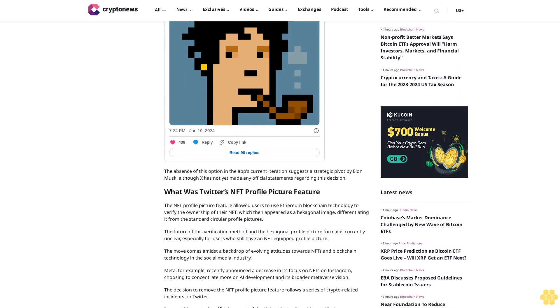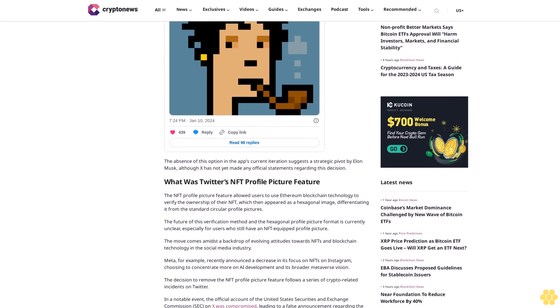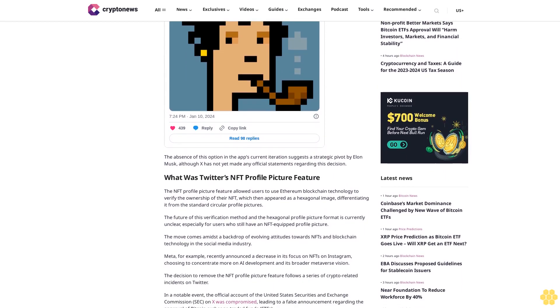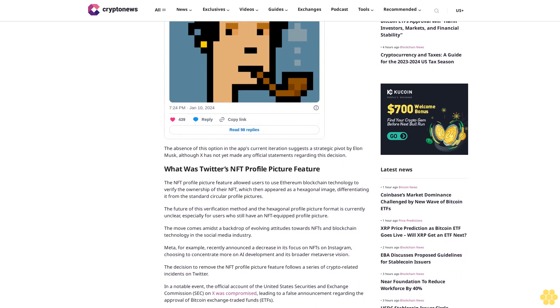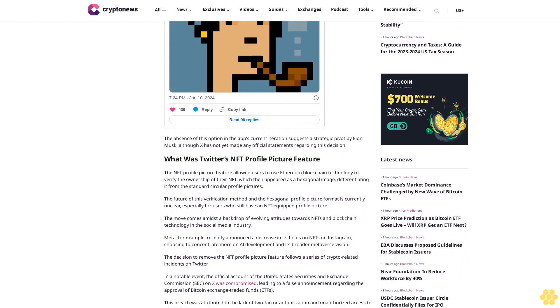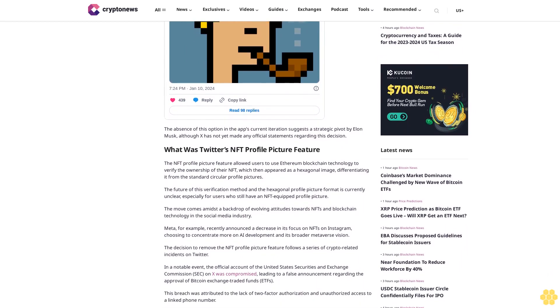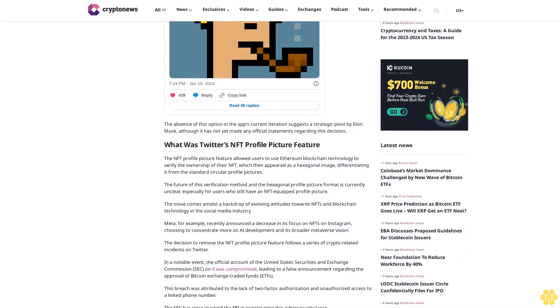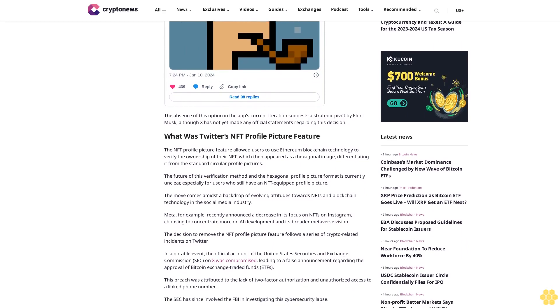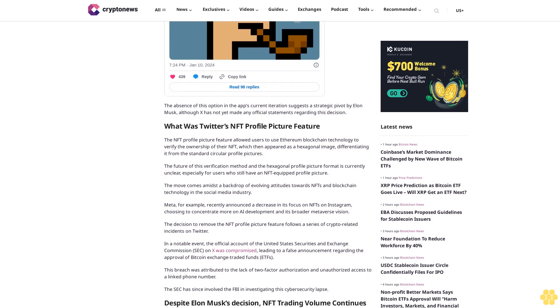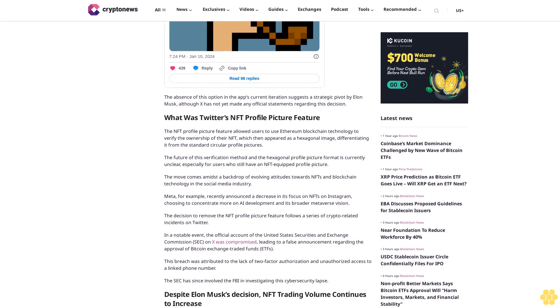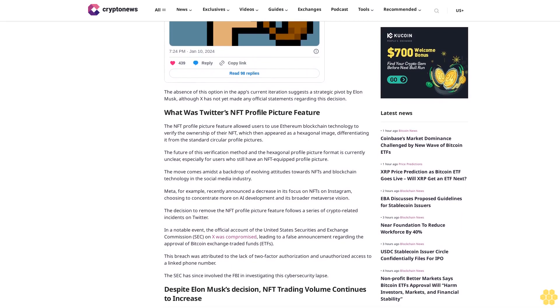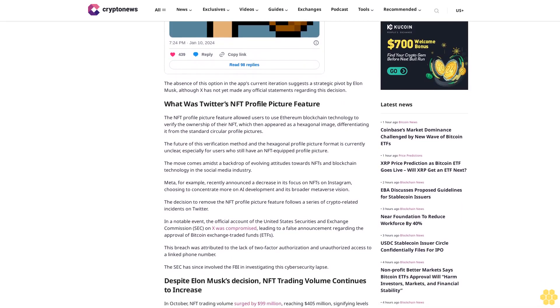The NFT profile picture feature allowed users to use Ethereum blockchain technology to verify the ownership of their NFT, which then appeared as a hexagonal image differentiating it from the standard circular profile pictures. The future of this verification method and the hexagonal profile picture format is currently unclear, especially for users who still have an NFT equipped profile picture.